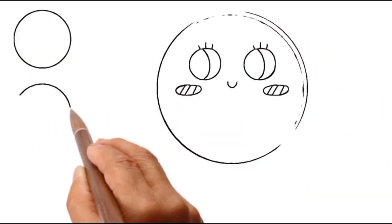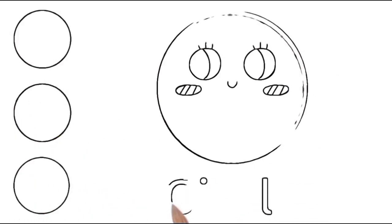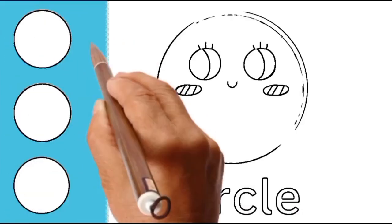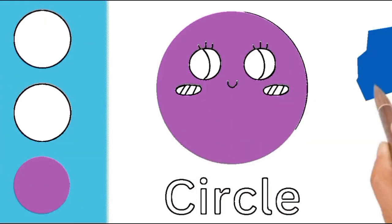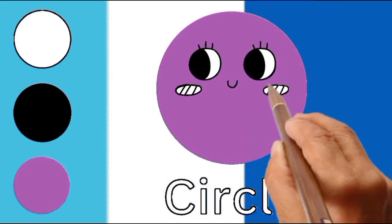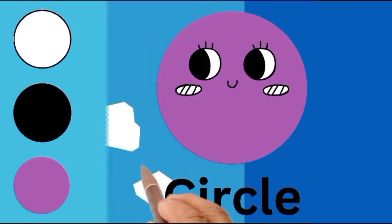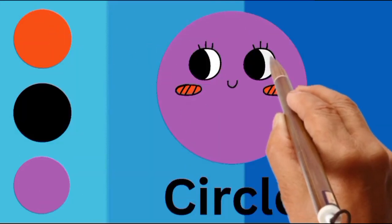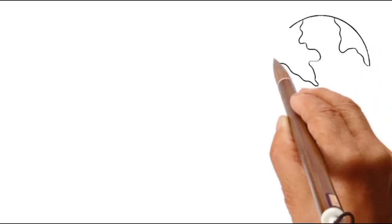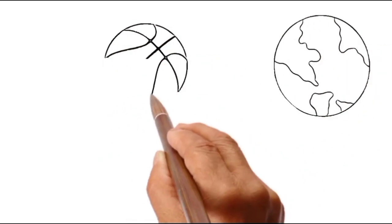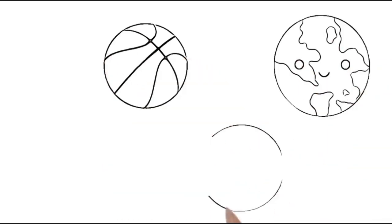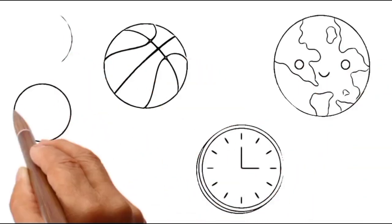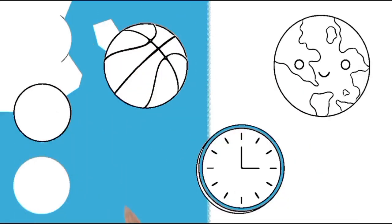Friends, can you guess the shape name? C I R C L E. Circle. It is a circle. Can you think of things that look like a circle? Look at the earth, a football, and a clock. They are perfectly round like a circle.